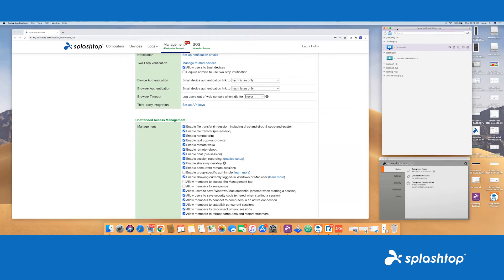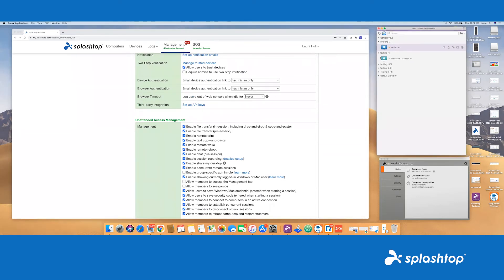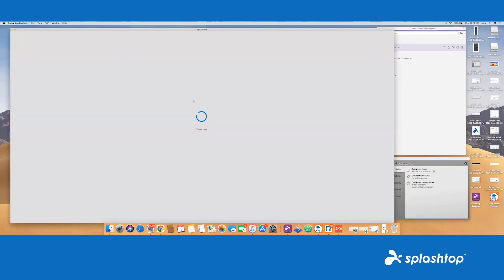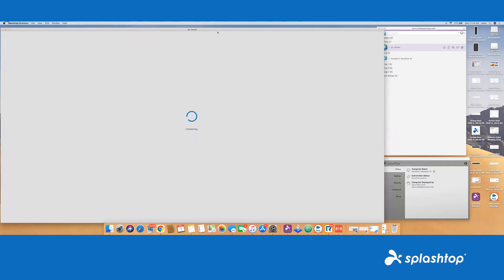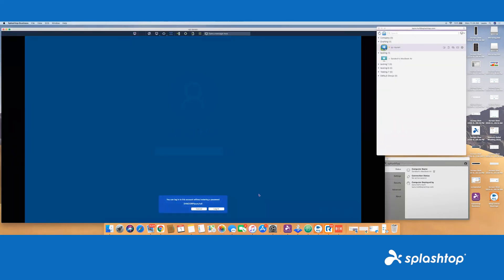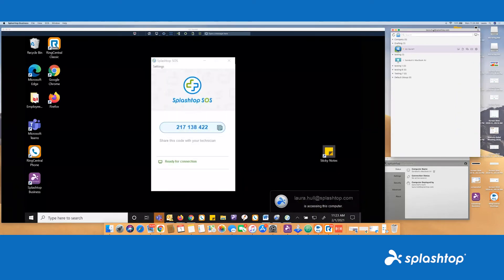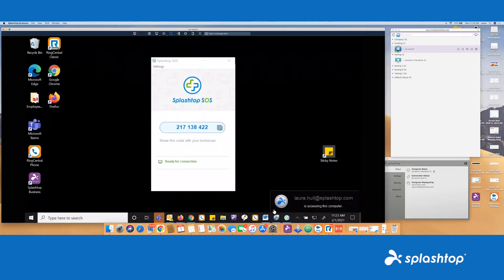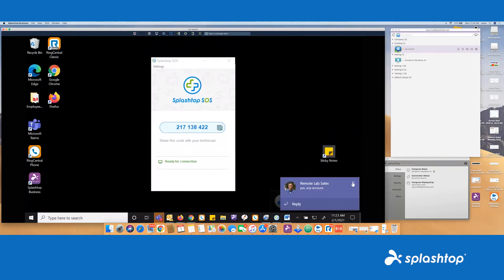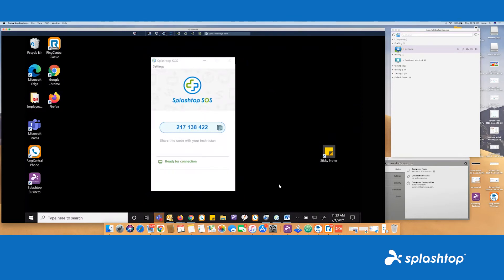Now you can see here I already have my business app open. I'm already logged in. You can go ahead to start a session — just double click on the device you wish to access. And then your session will begin. We do have a little pop-up for when a user is remoting into the device, so you can see who's essentially accessing it.